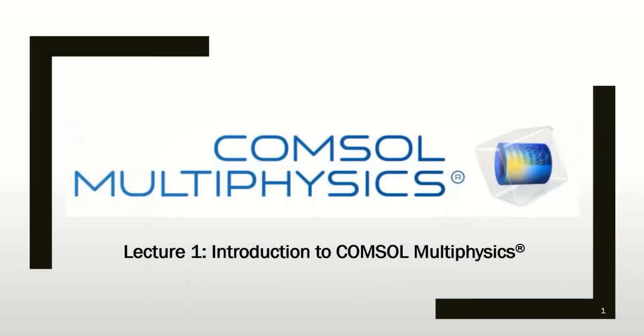Hello everyone! Welcome to COMSOL Multiphysics training course. In this course, I will teach you how to use the COMSOL Multiphysics software from the beginning level to the advanced level. In the first lecture, I will introduce you to the software, the features and applications, then we move to the environment of the software and see what's going on over there. So let's begin!